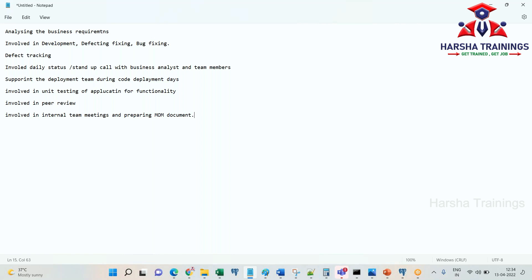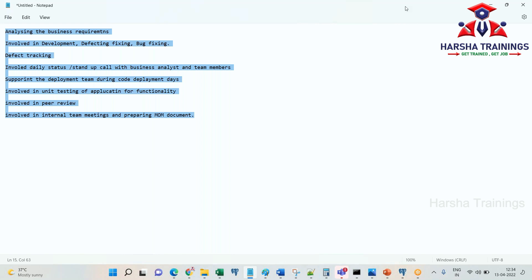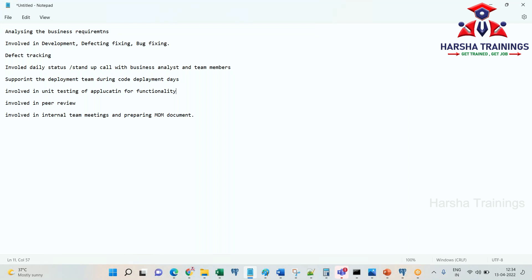I am going to copy-paste these roles and responsibilities in the chat window for all of you. Keep it with you, and if you want to add more roles and responsibilities that you remember or are currently playing, you can add those as well.